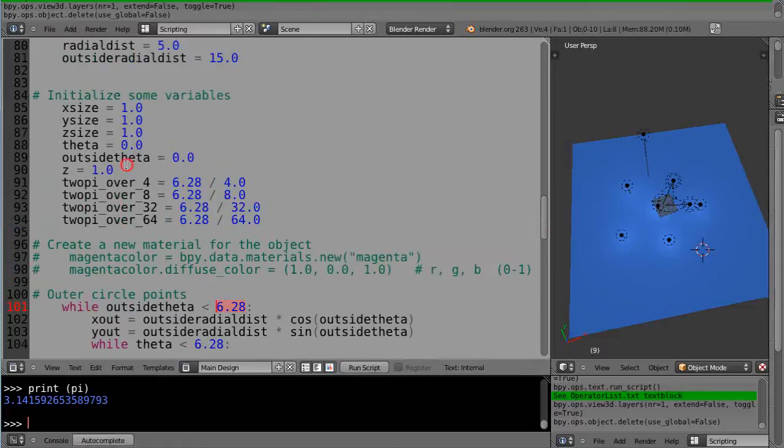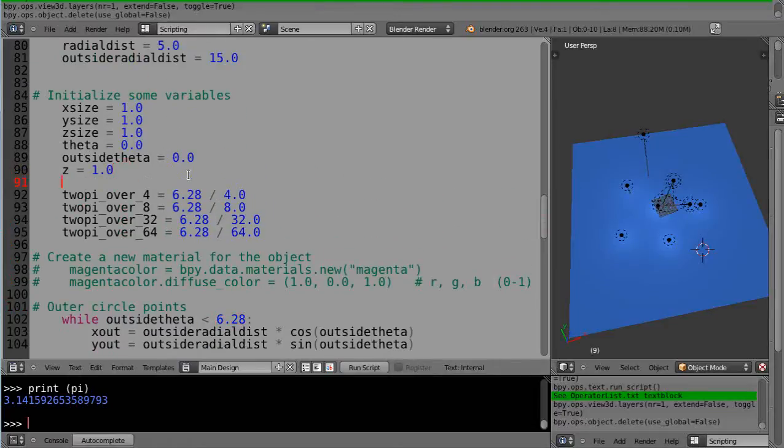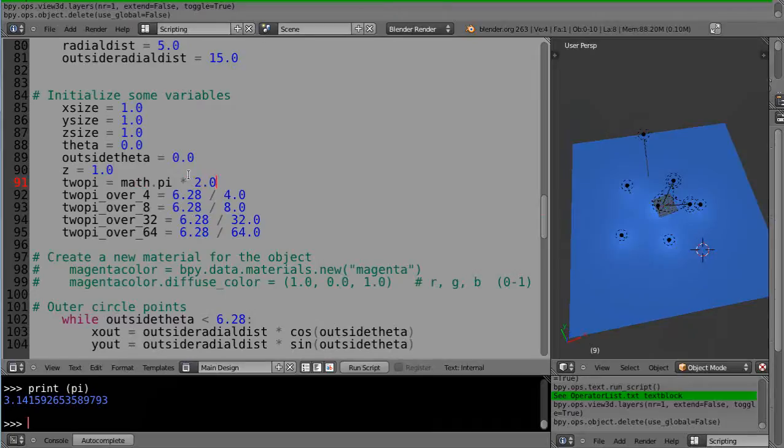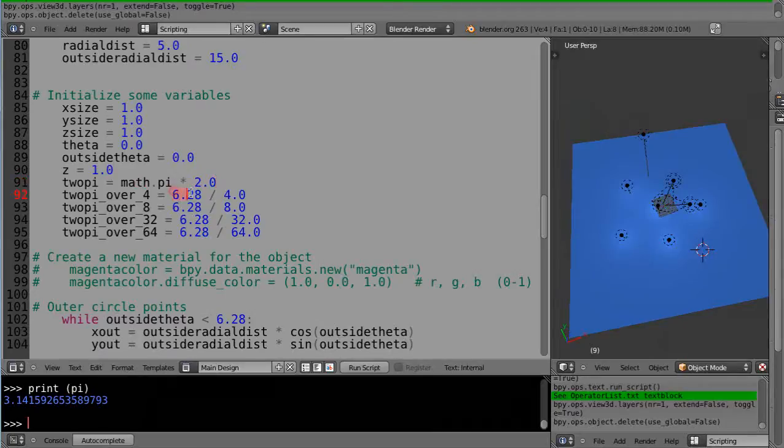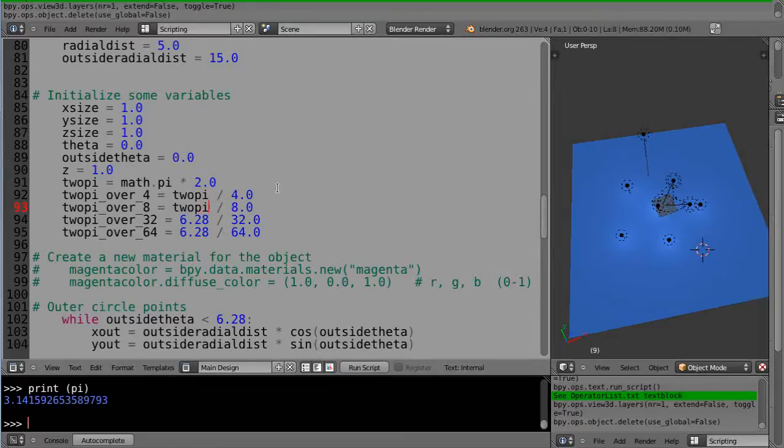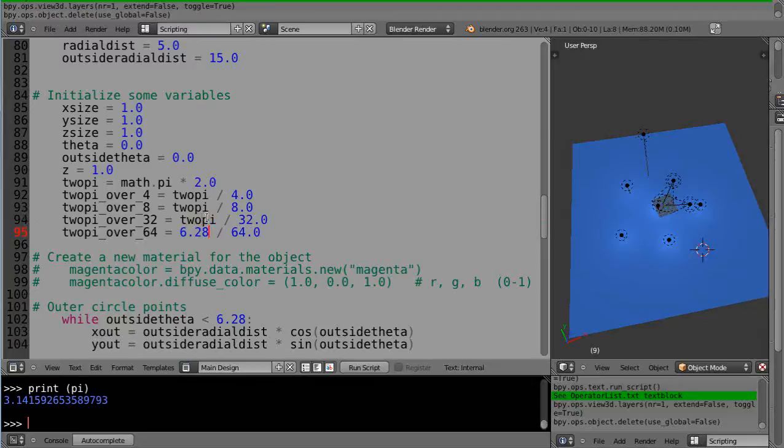So what I'm going to do is come up here and define 2 pi differently. I'm going to define 2 pi equal to math.pi times 2.0, and then I'm going to change these to be equal to 2 pi and 2 pi like this.